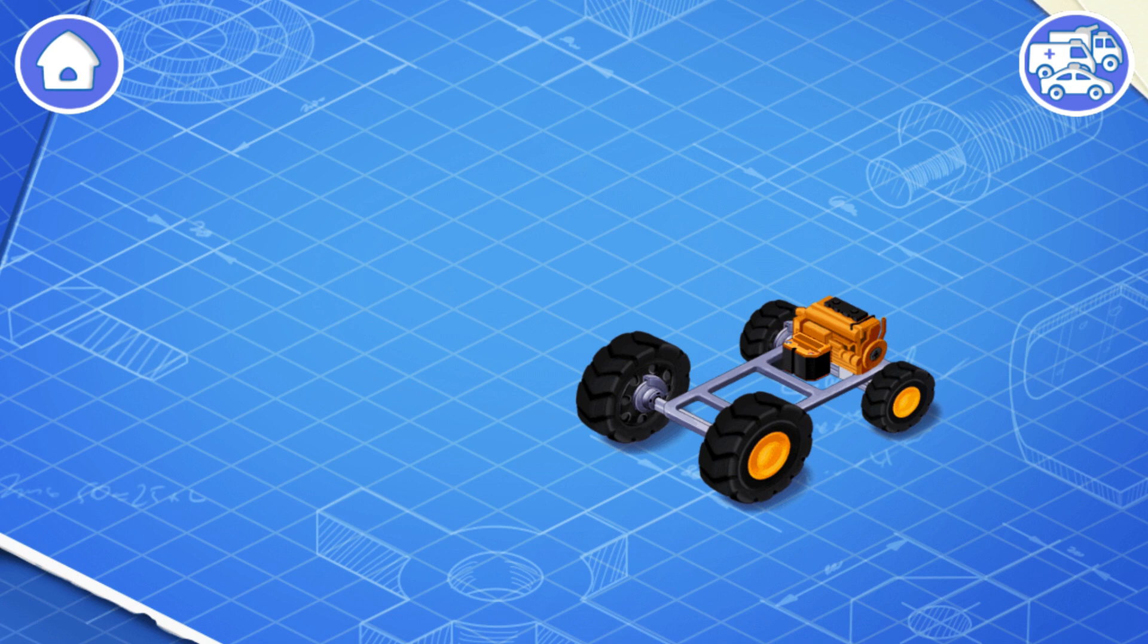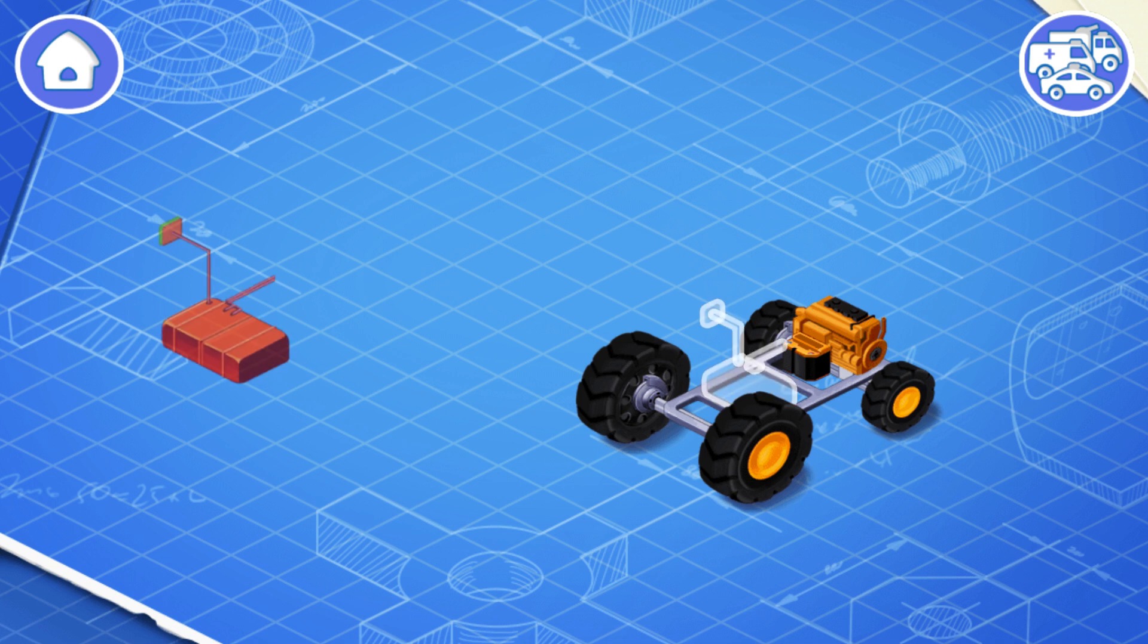The engine makes the wheels turn so the car can move. And the battery helps start the engine and provides power for headlights, controls, and other systems.